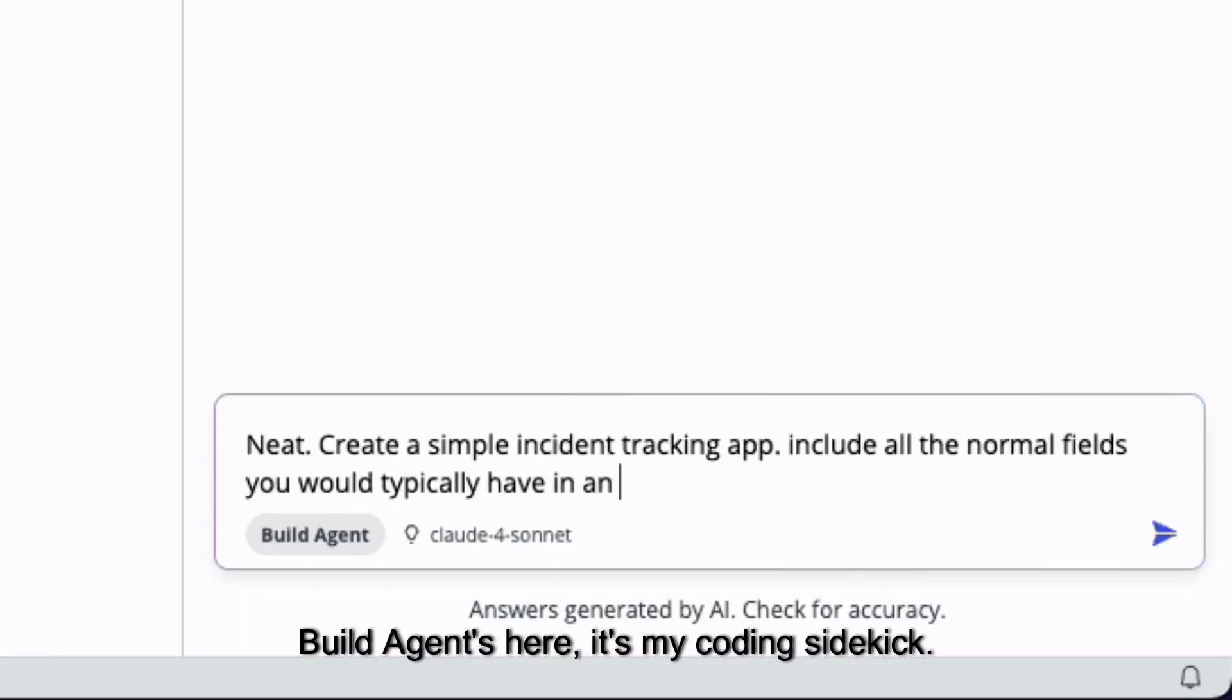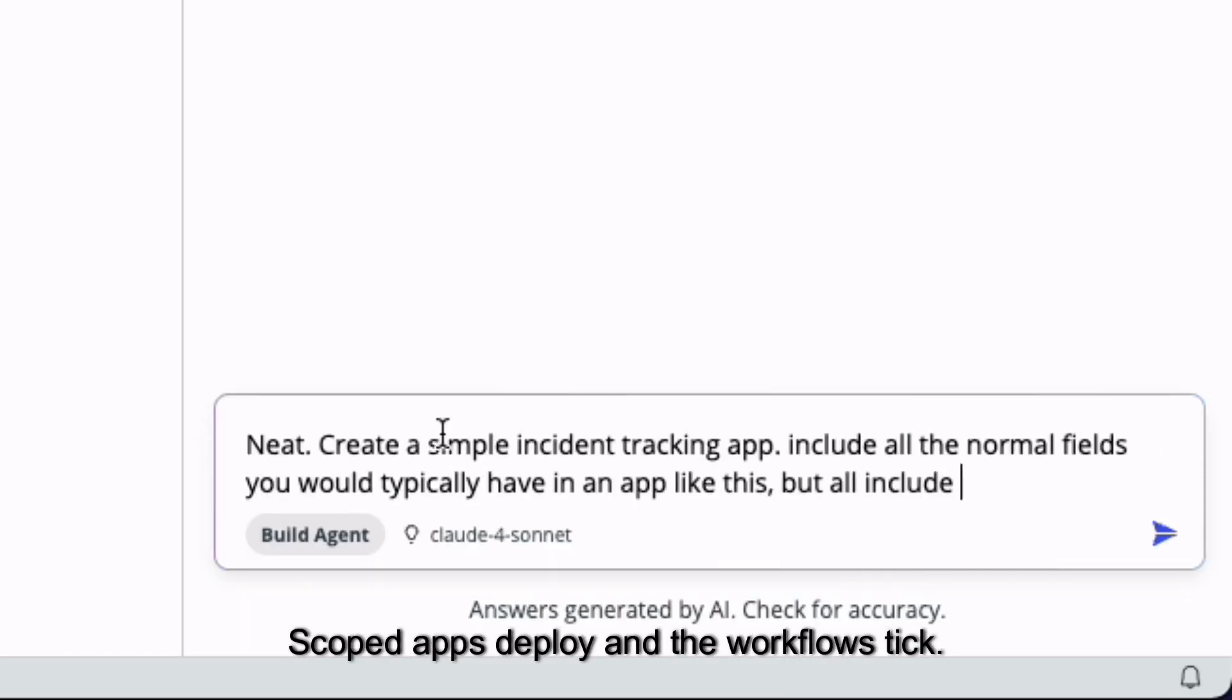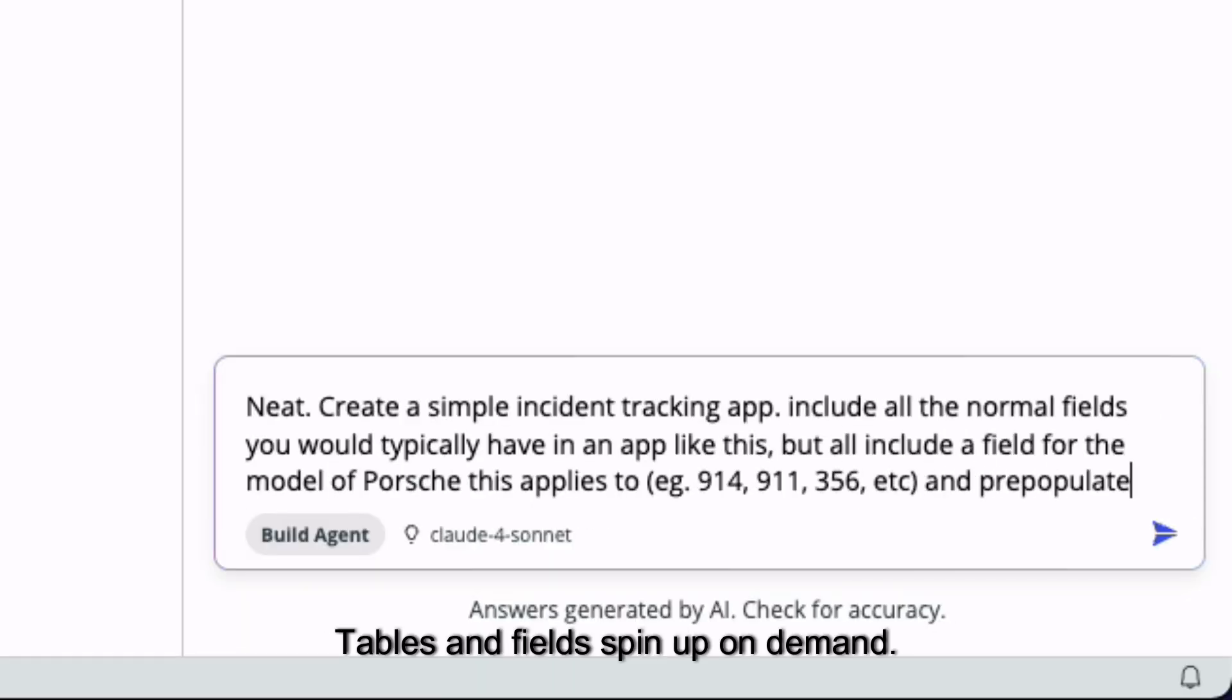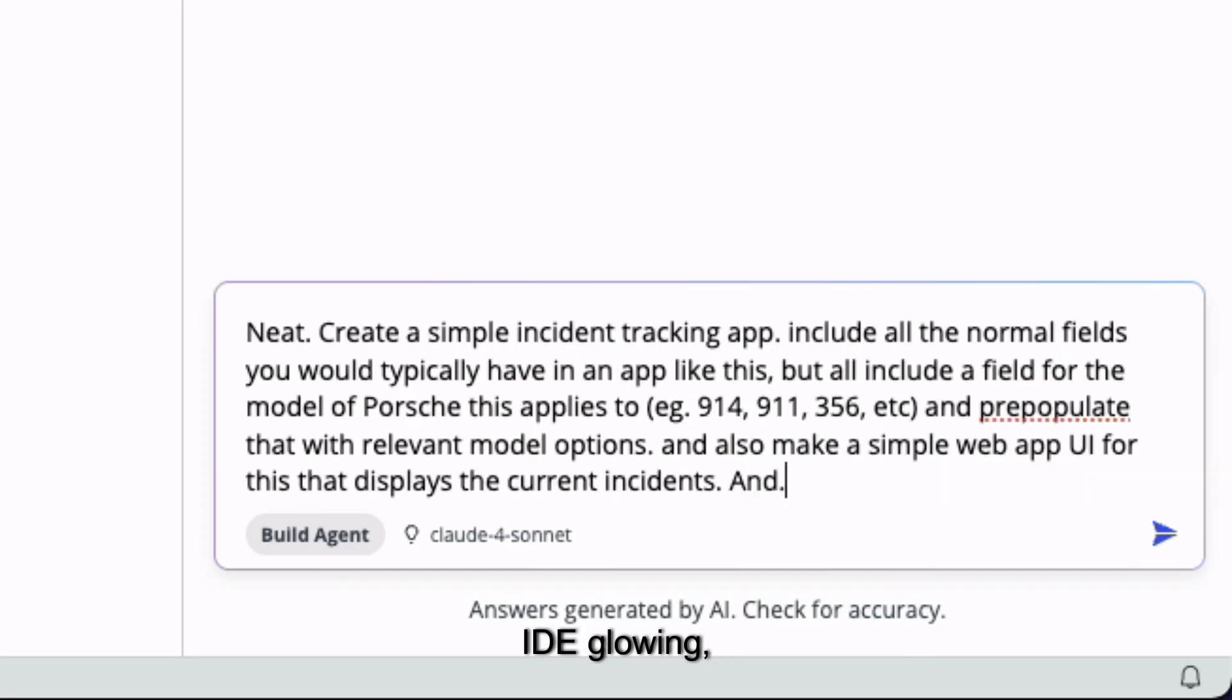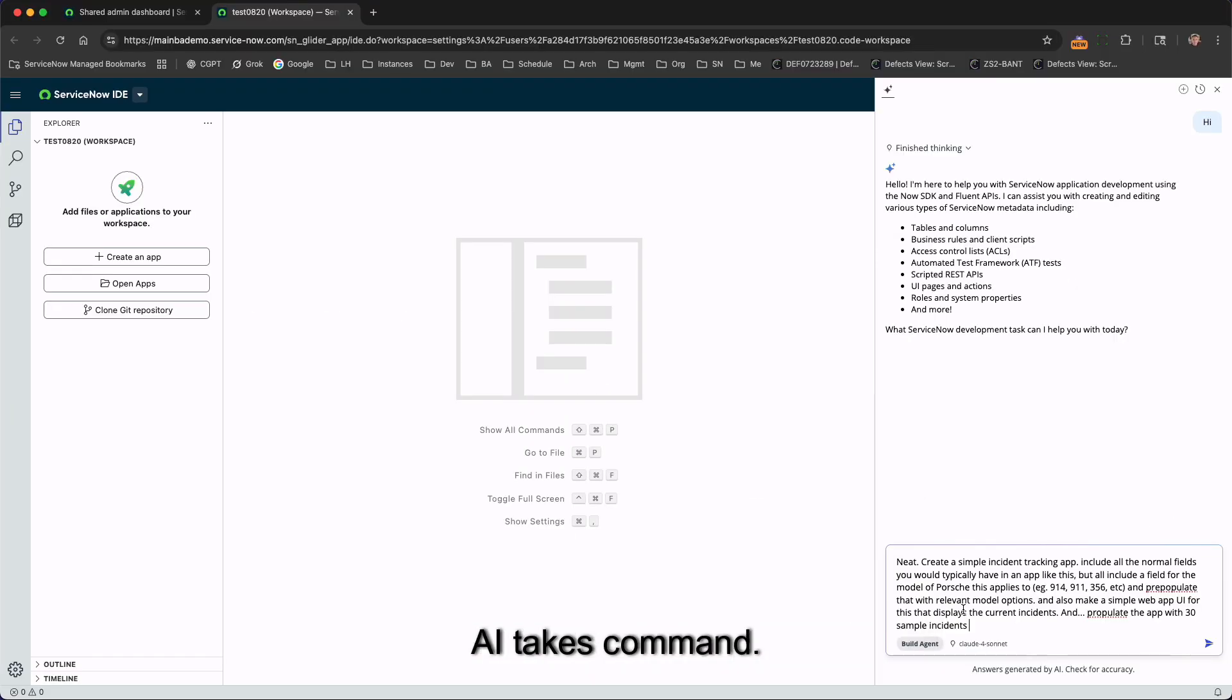Build agents here, it's my coding sidekick, scope that's deploying the workflow's ticked. Tables in field, spin up on demand, IDE glowing, they eye takes command.